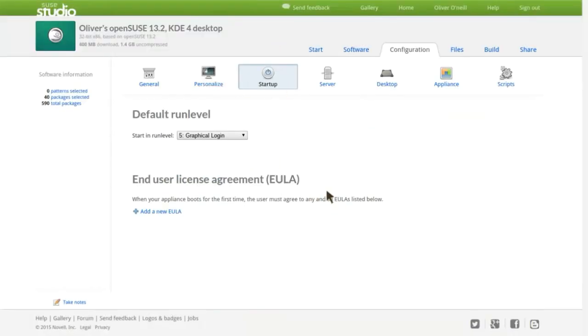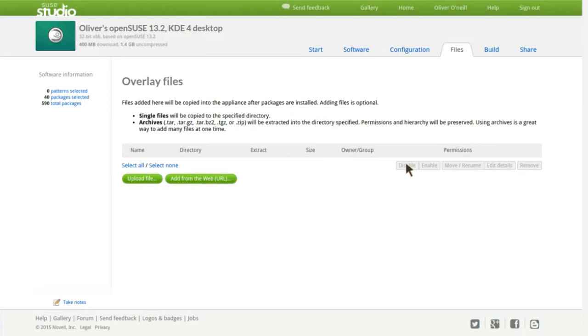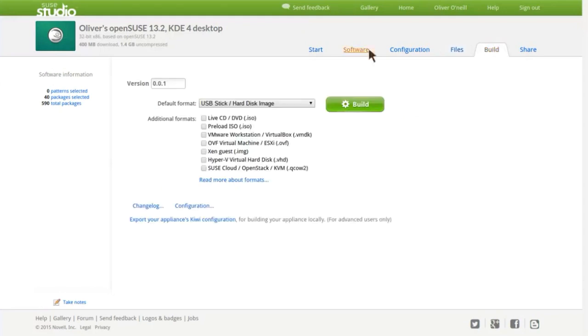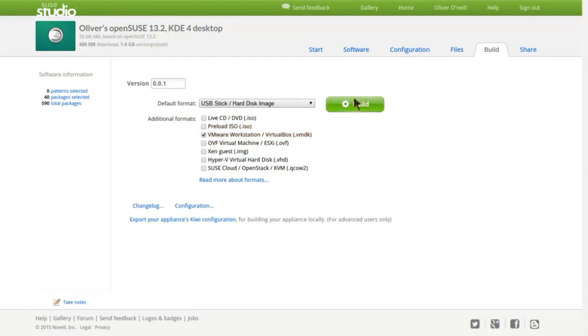Change to startup and add files that you want to add, like tar.gz files which are for Linux—you can get Minecraft on this. Under build, you can pick what you want. We would use VMware Workstation and click build. Now you're done.